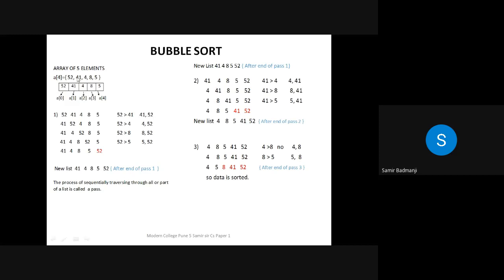I've taken an example of five elements. The array goes from index 0 to 4 — I write a[4] not a[5] because array elements start from zero. So 52 is a[0], 41 is a[1], then a[2], a[3], and a[4]. In the exam, first write the array as it is: 52, 41, 4, 8, 5 in sequence.